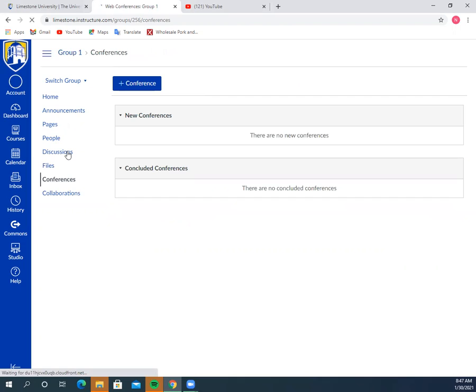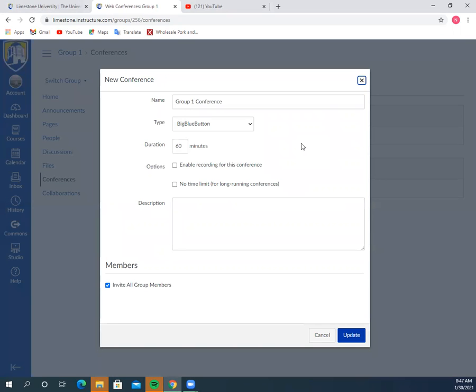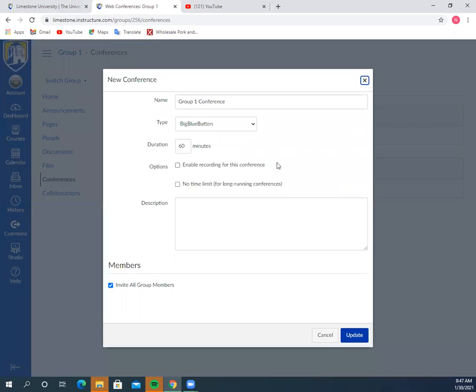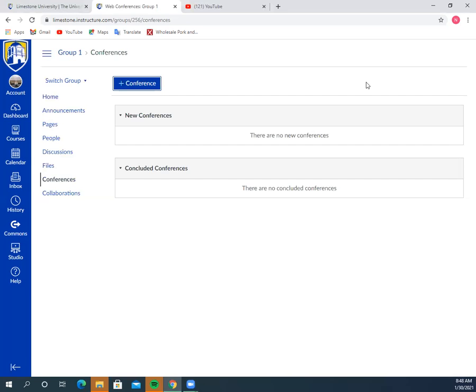You can also start a conference if you want to talk to each other. Start the conference, invite all group members, hit update, and you can use this as a chat feature for you. You can use it up to an hour and then start a new conference if you want to. You have the ability to share screens and everything, kind of like you do with Zoom. So it might be a useful tool as well.